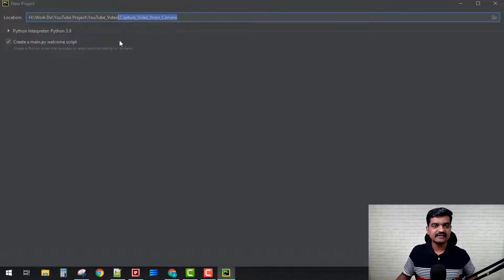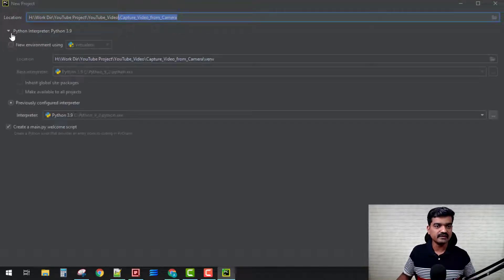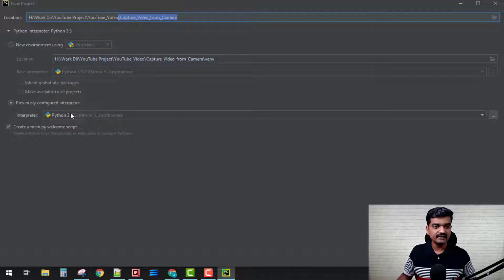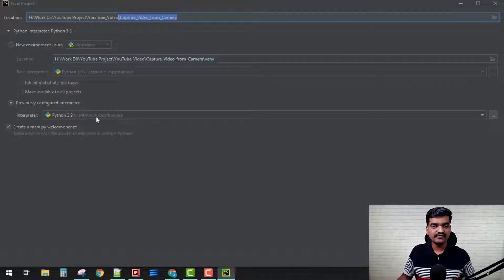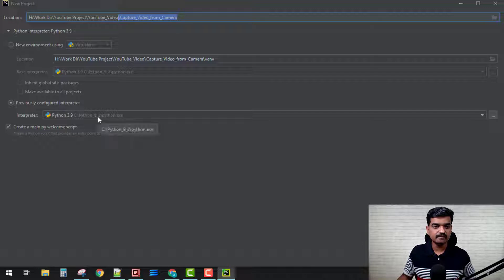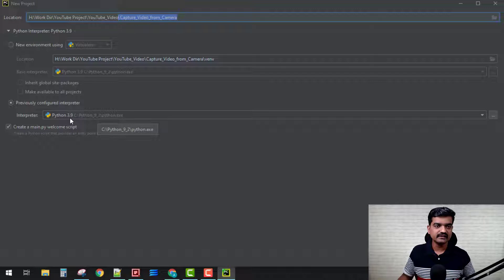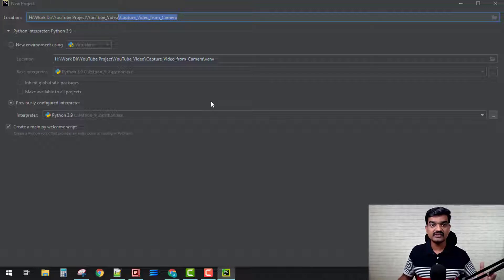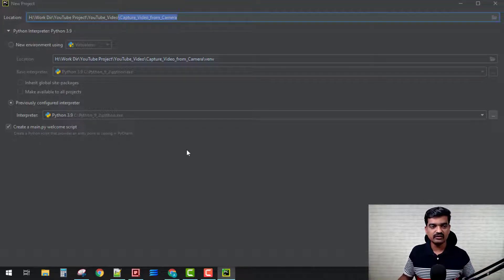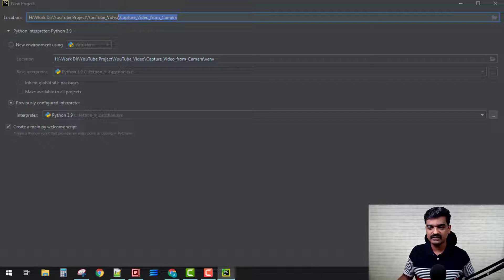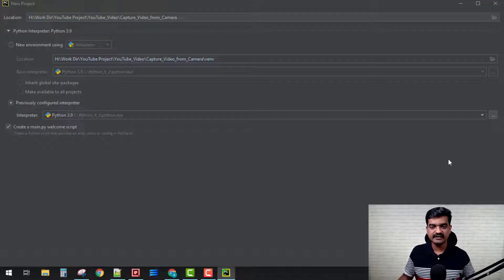Let's understand what interpreter it is selecting. It's selecting my previous configuration. I have different Python versions installed at different locations, so I want that to be taken here because all my OpenCV libraries are installed in that particular version. Let's get started creating the project.